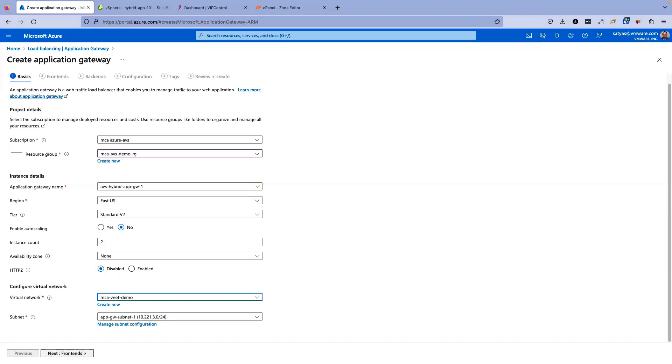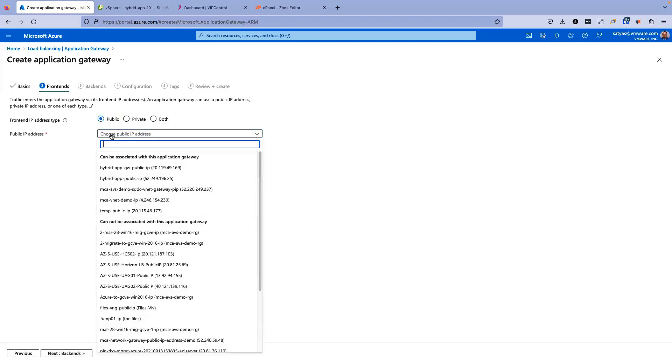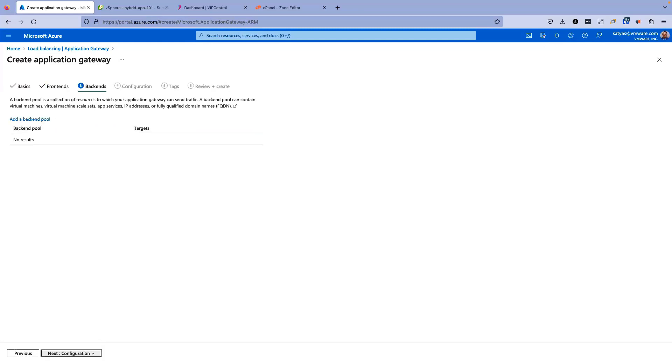Next, we will configure the front ends. For front end, I'll be using this load balancer as a public load balancer, which is accessible through internet. So I'll select public, and there's a public IP address. I'm going to select a public IP address that I have configured earlier, which is hybrid app gateway public IP. Now I'm going to go ahead and go for backend configuration. Click next and backends.